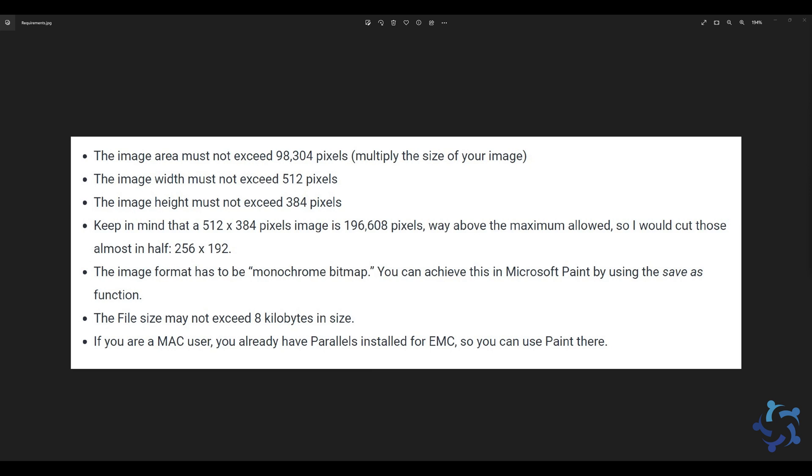If you have a Mac, then you will have to use Parallels because you're using Parallels for EMC anyway and you have Paint in Parallels. And finally, the file size may not exceed 8 kilobytes, and this limitation is mostly because of the size of the buffers on the small printers we have with the workstations. So let's take a look at how I modify my pictures in order to fit all this criteria.